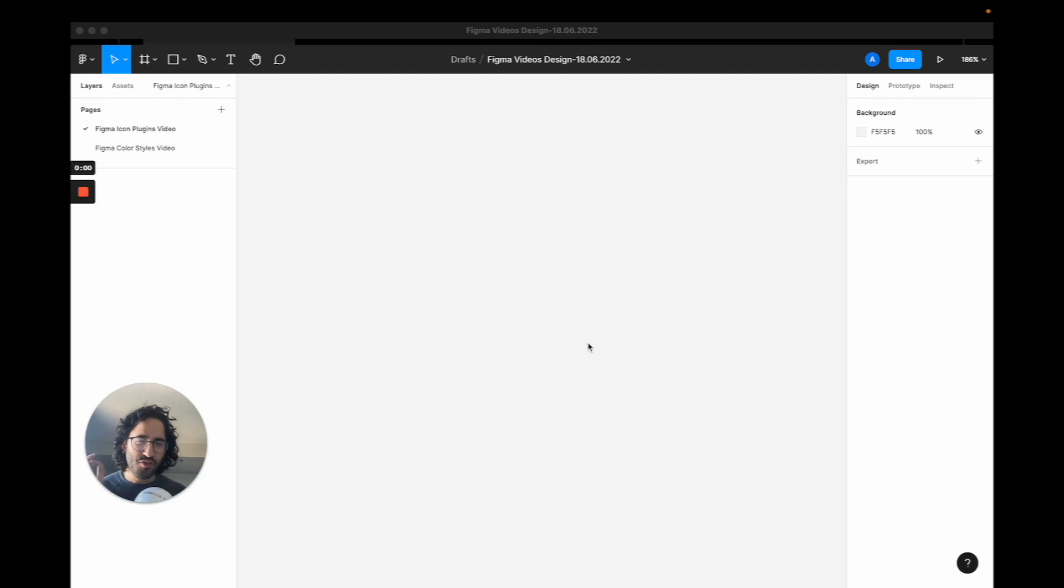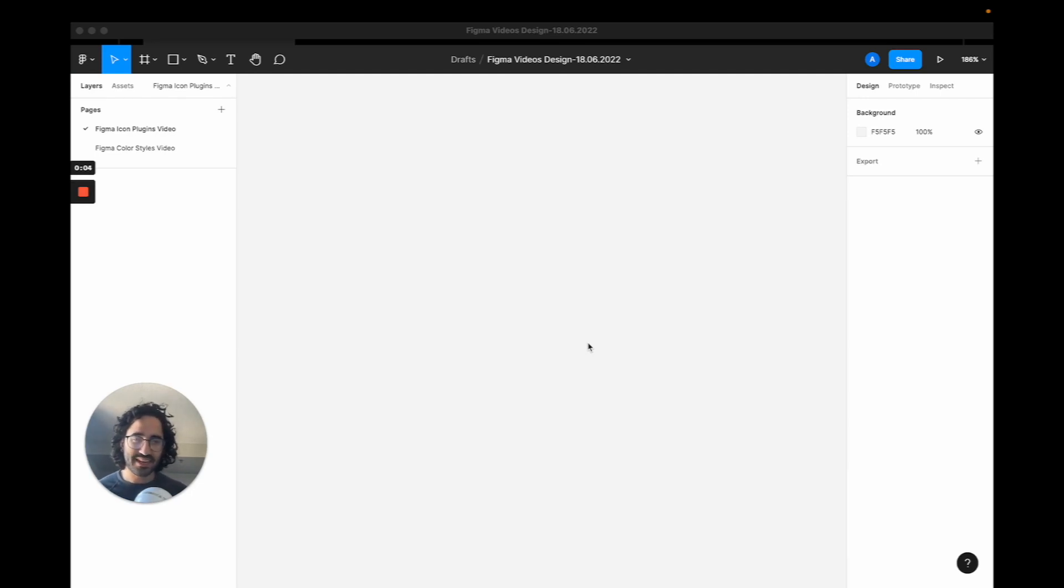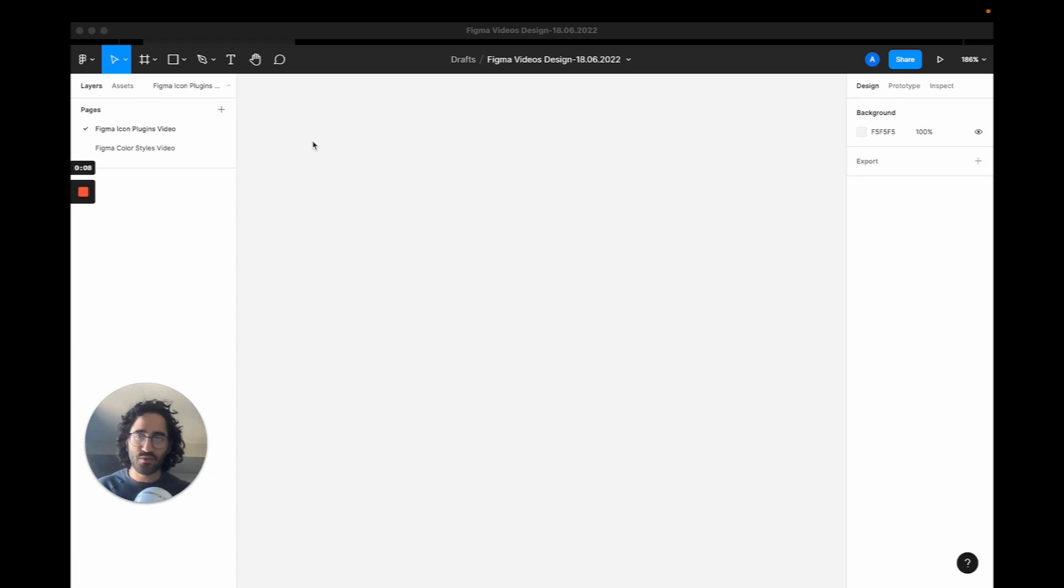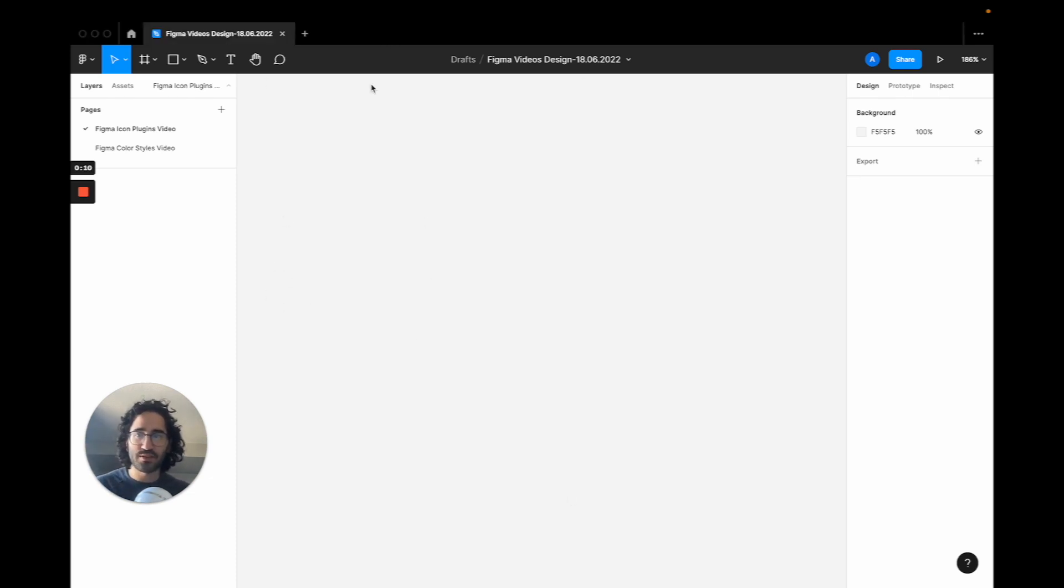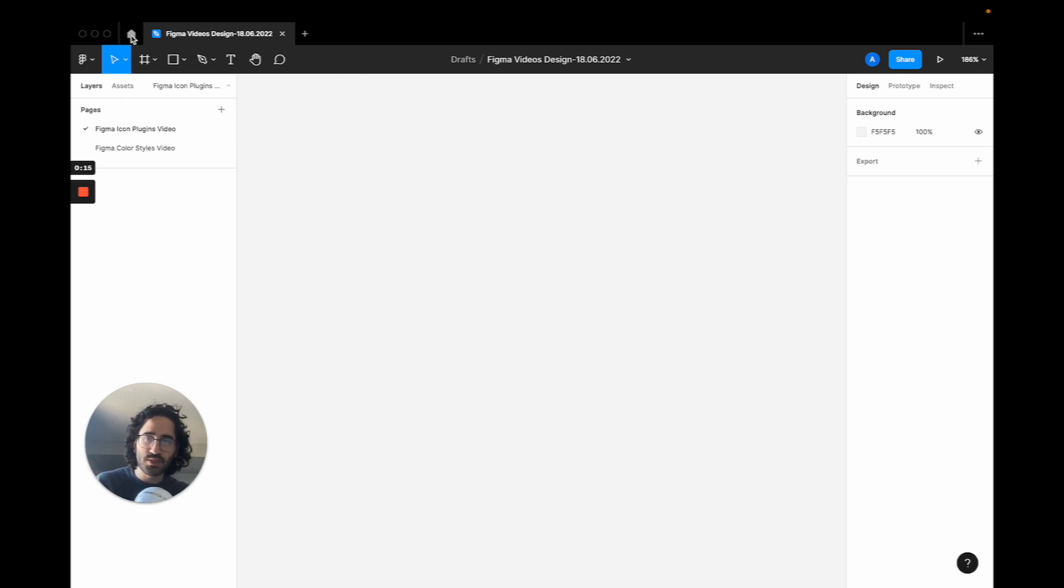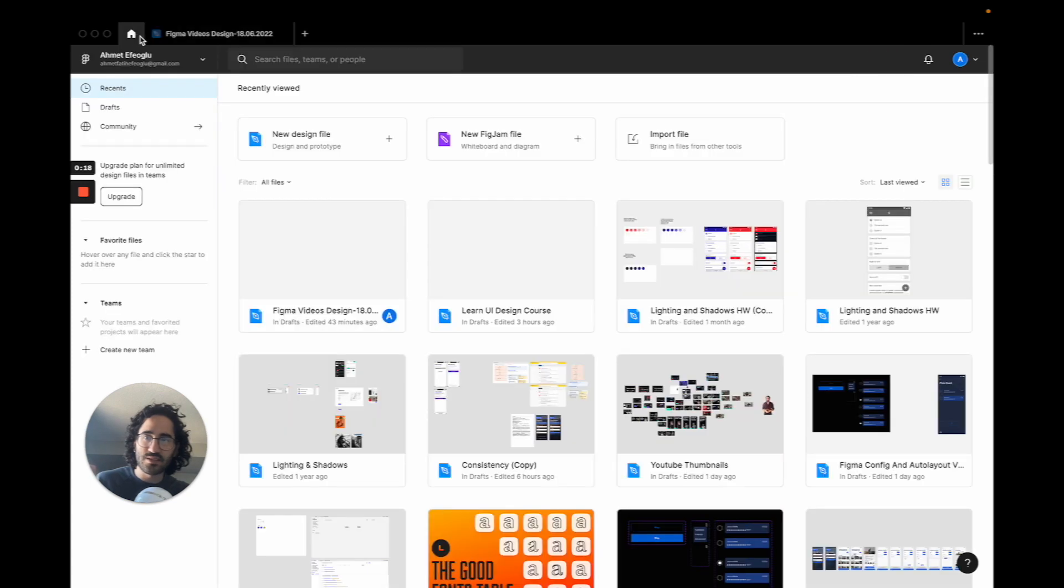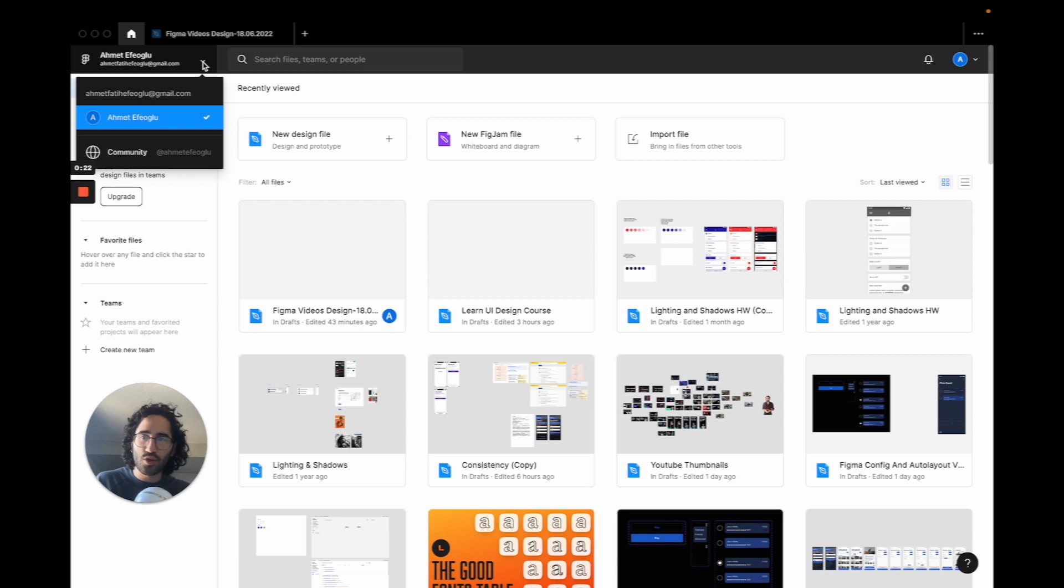Now if you already know how to install plugins on Figma, just skip this section and go to the next phase. But if you are a complete beginner, I'm just going to give you a quick tutorial on how to do it. So if you're on a design file, you want to make sure you go to your home screen, which is by clicking this. So once you are in your home screen, you want to be going to your community and not your personal account.